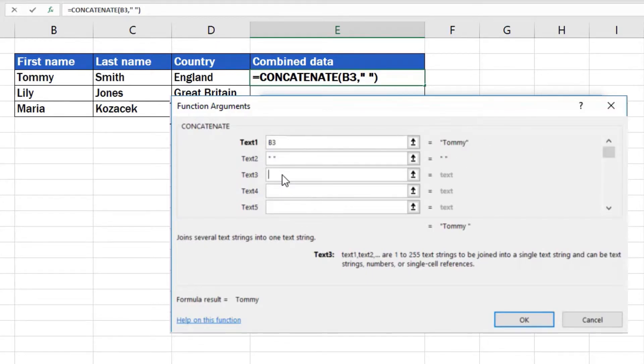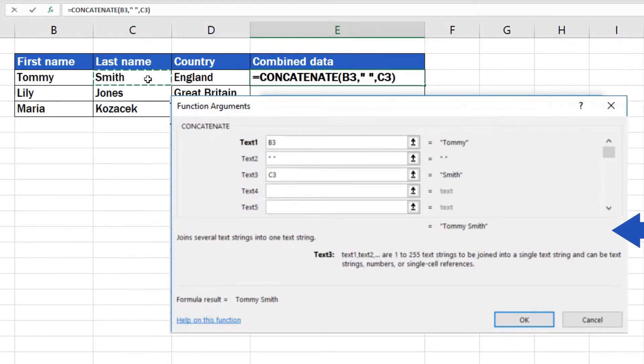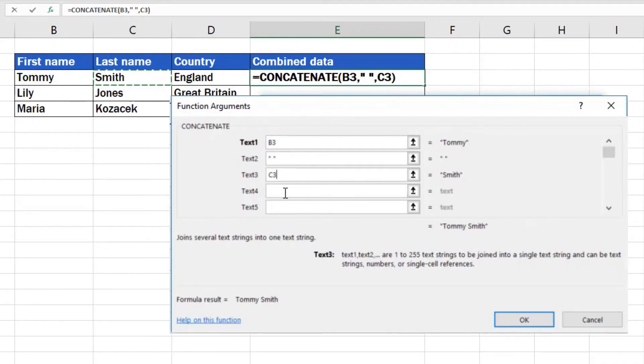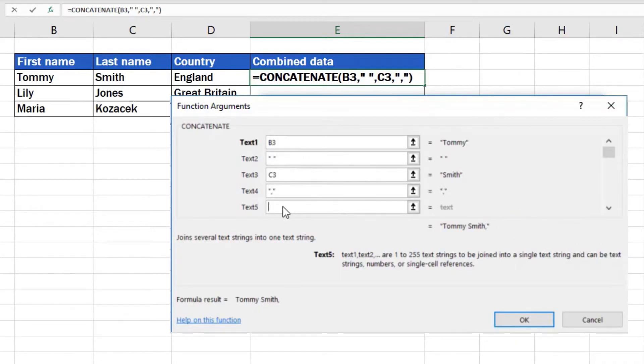The box with Text3 should contain a last name – which means we'll click into the box again and then click on cell C3 which contains the wanted information. It's helpful to check this part here. It displays how concatenated text will look once done. If you need to add a comma after the last name, type it into Text4 box and it immediately appears in the preview.